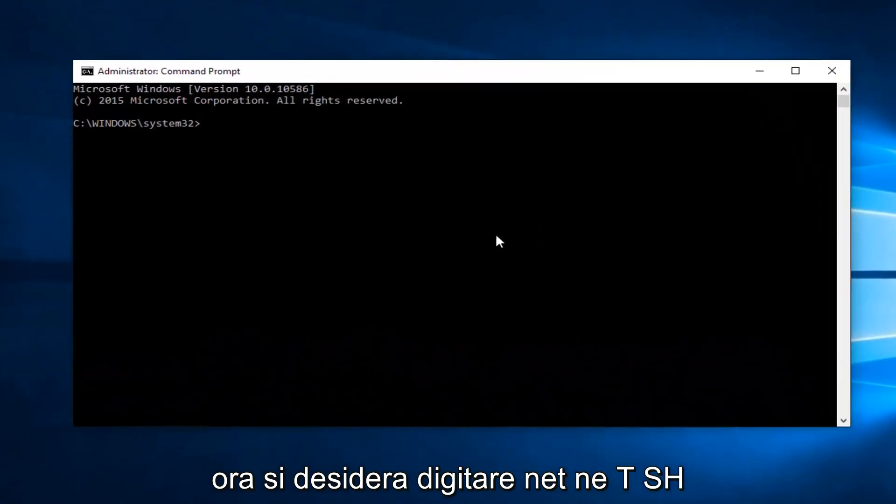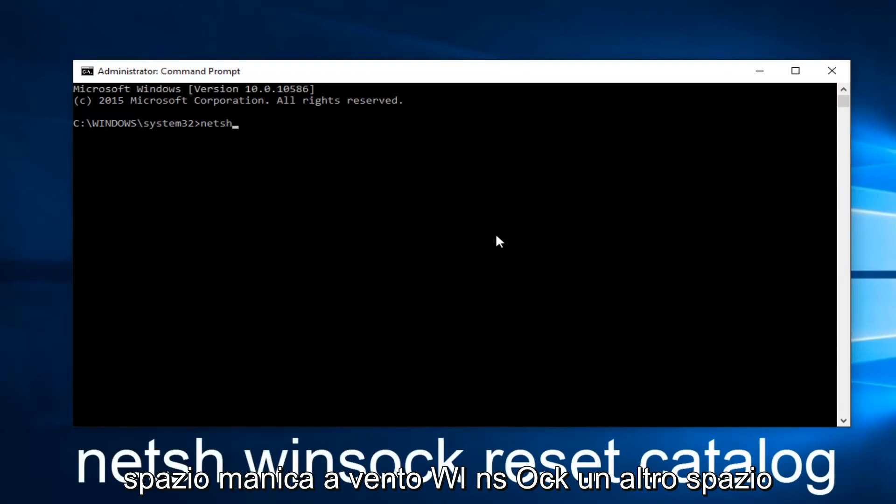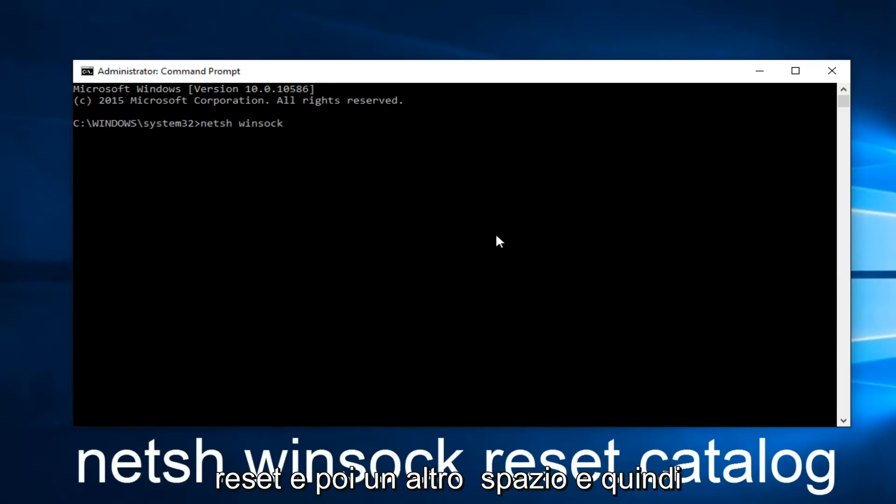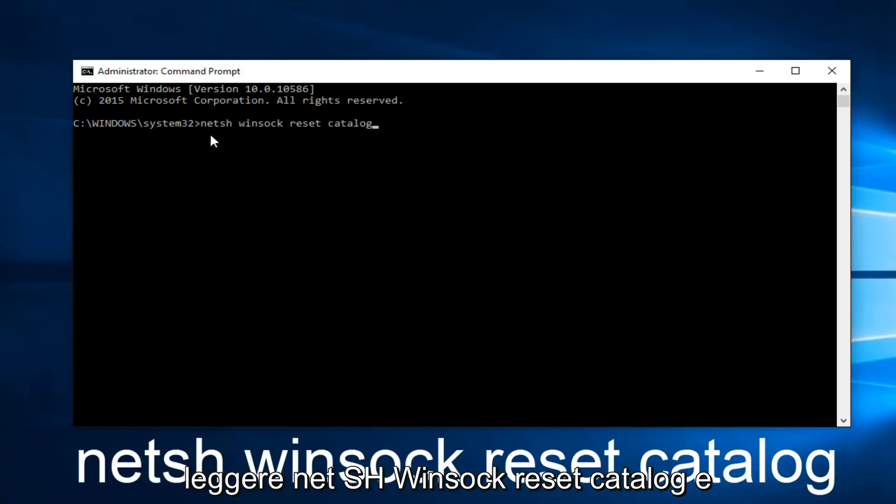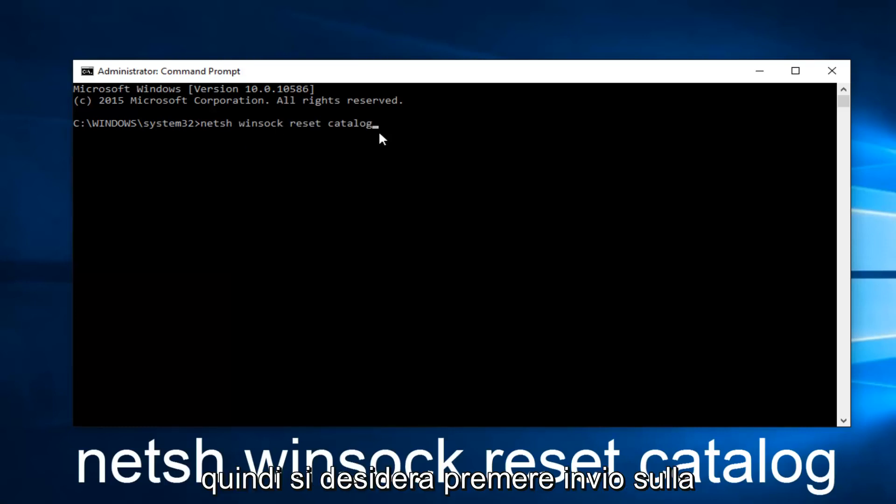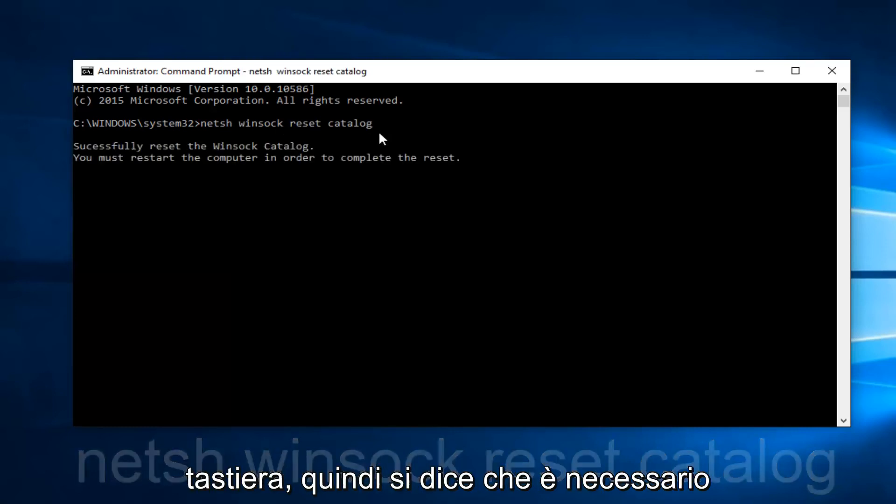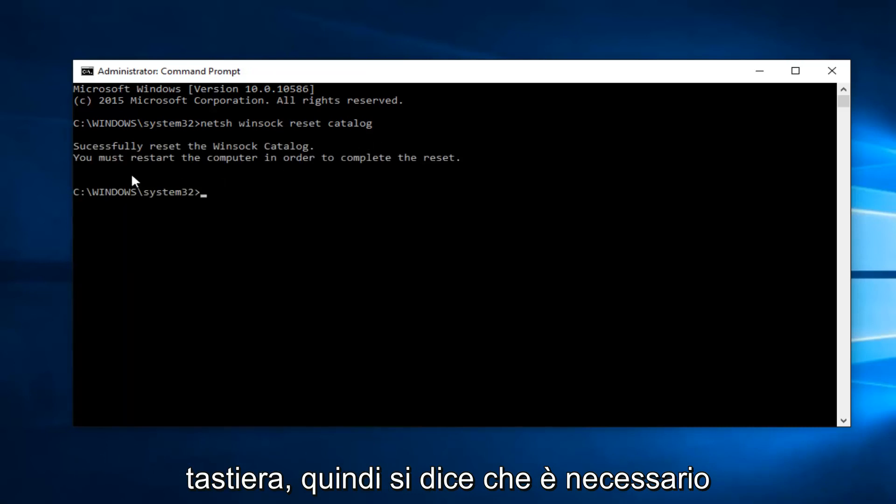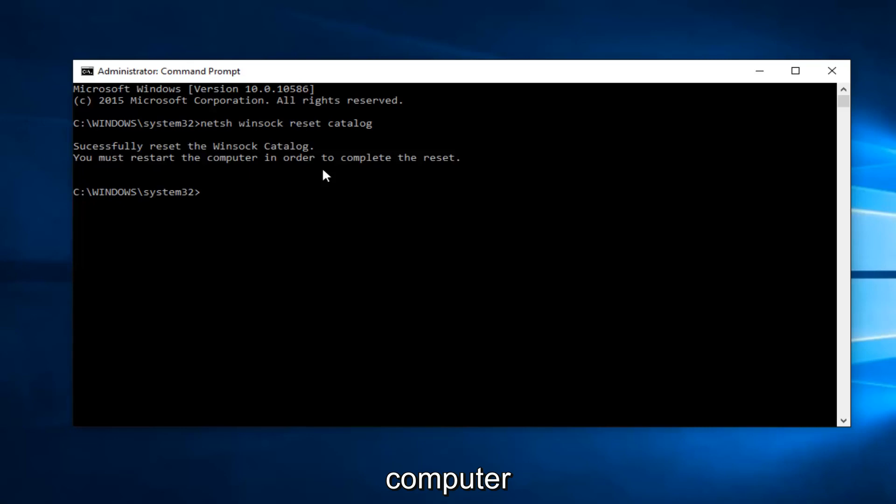Now type in netsh (N-E-T-S-H) winsock (W-I-N-S-O-C-K) reset catalog, then hit enter on your keyboard. It will say you must restart the computer in order to complete the reset.